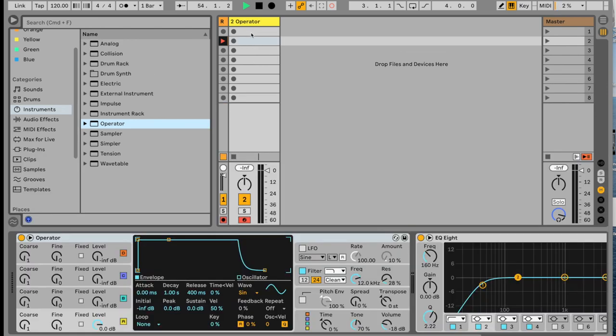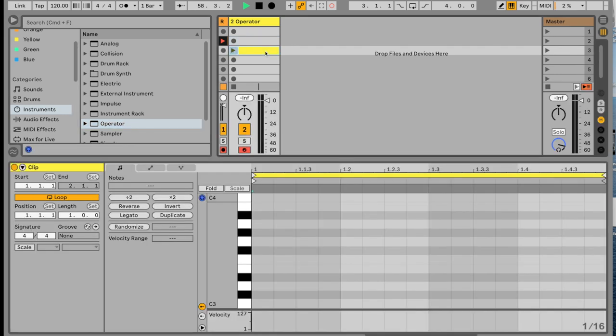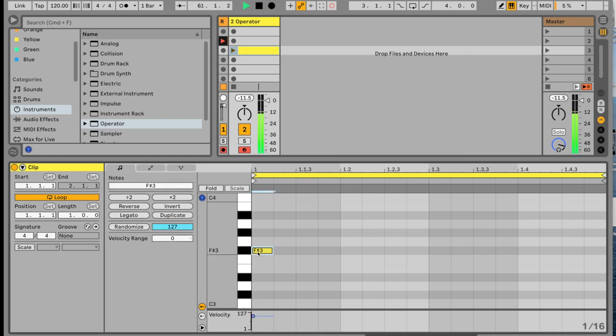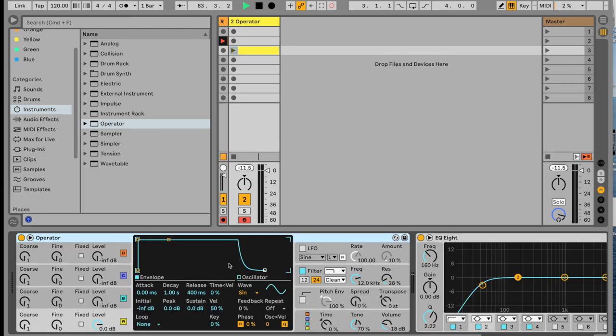Now we can click in any one of these. Again, we want to make sure we're record-enabled down here. So we're going to double-click in one of these clips. Every note will be the same, so it doesn't matter. We're going to push Shift-Tab to go back to the other view, and you can hear a sine wave right now.